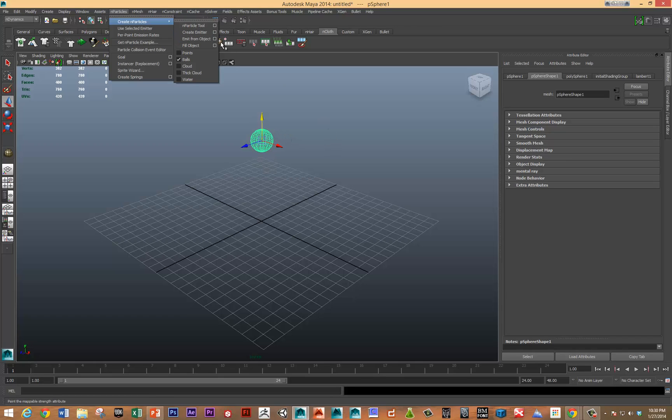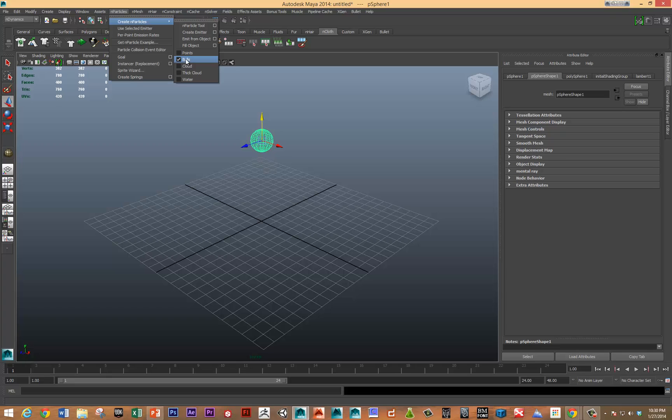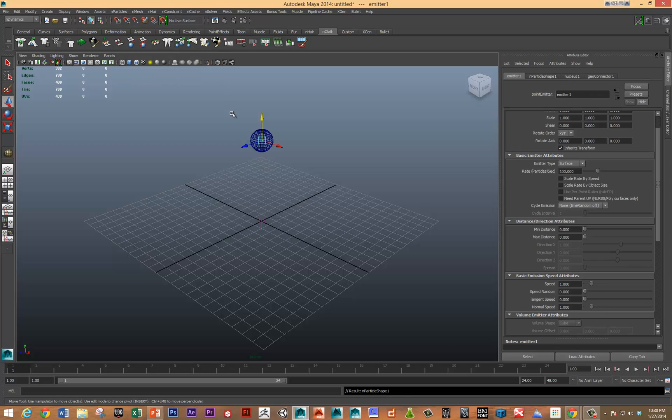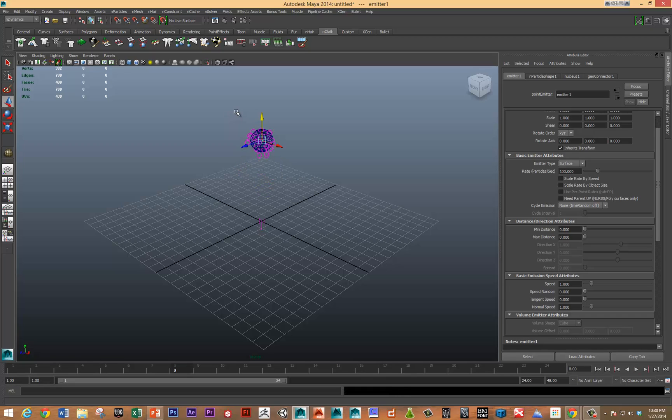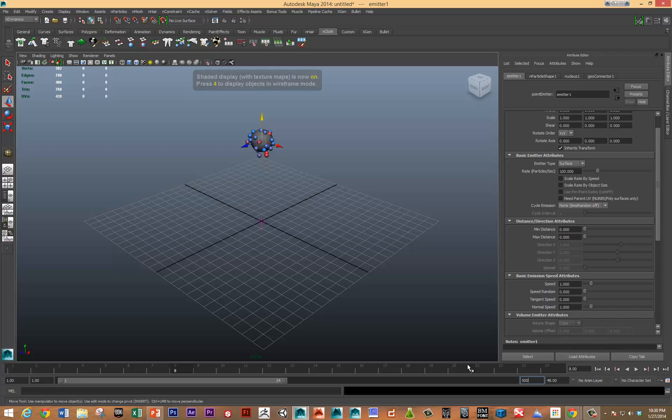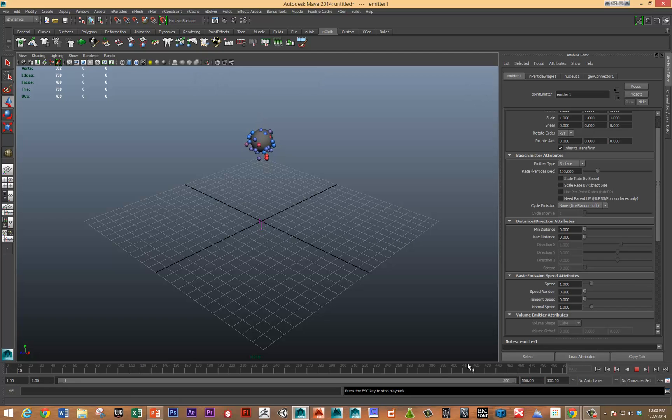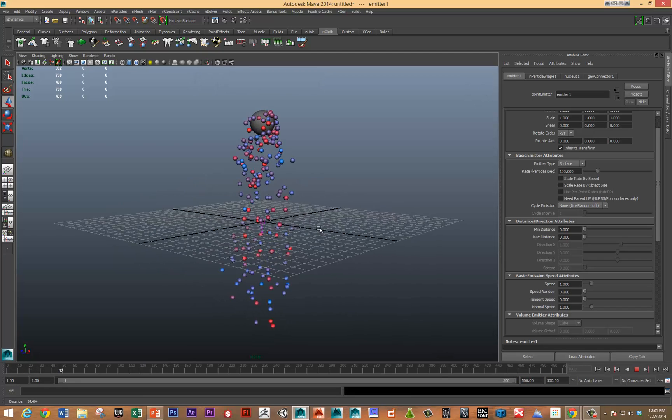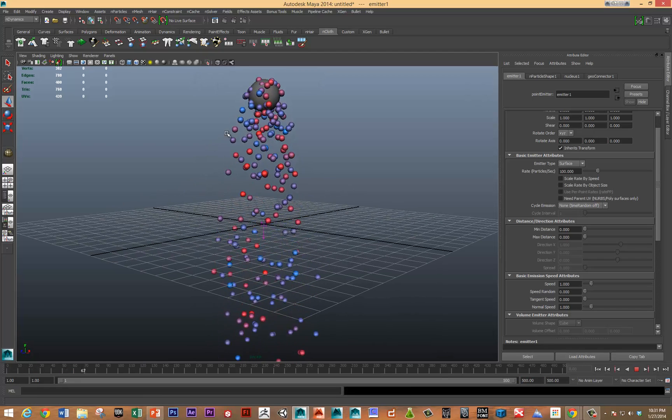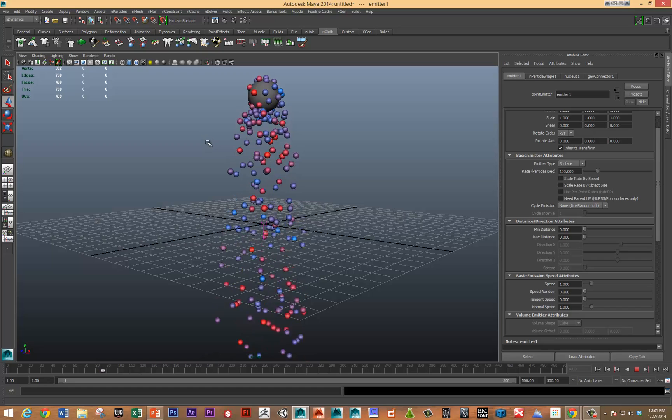So I'm just going to emit particles from this object. In the last video, we emitted points. In this video, I'm going to emit balls. So let's just do that. Let's play the simulation, turn on shaded mode, and let's give ourselves a few more frames to play with.